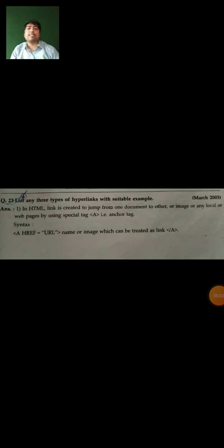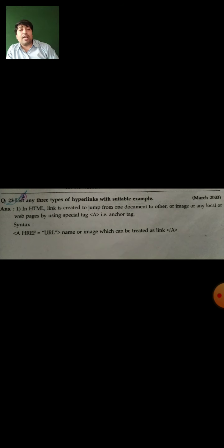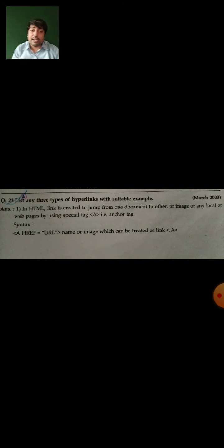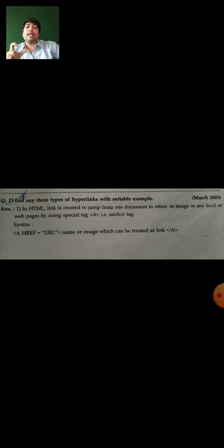Good morning again students. Today we will see the next topic: any three types of hyperlinks with suitable examples. Before that, we have already learned in our last video about the anchor tag and hyperlink — where we use the hyperlink over text, numbers, words, characters, or sentences. Today's lecture is about hyperlinking with different suitable examples.